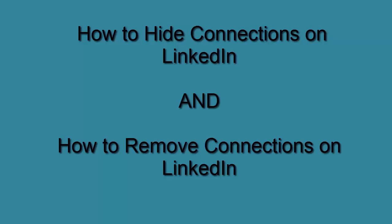Hey everybody, it's Juanita McDowell with the Real Estate Technology Institute and today I want to show you how to hide connections on LinkedIn. I also want to show you how to remove connections.